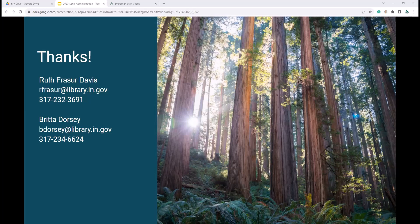Have a grand rest of your day. It's sunny, even if it's a little chilly. Good to see you all. Bye, everyone.